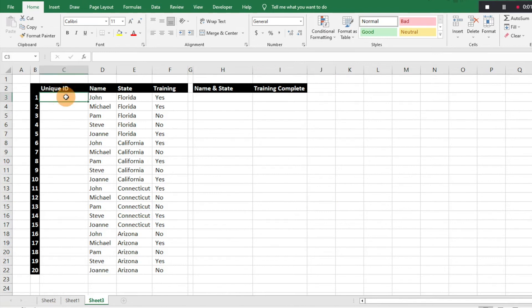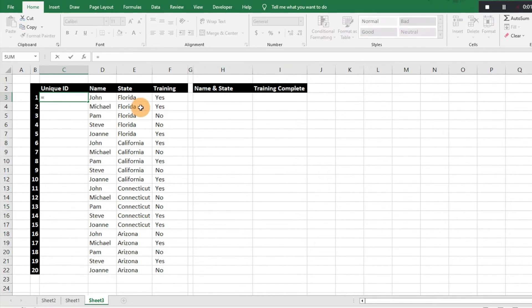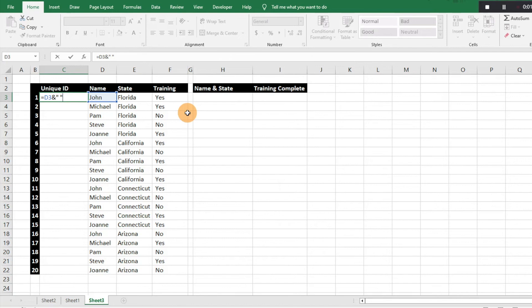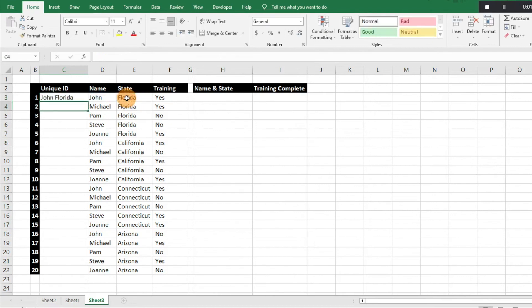What we want to do is create unique IDs for each of the different specific criteria. We're just going to reference the name of the salesperson, then hit the ampersand, then quotation marks and a space just to give us a space between our two words, then another ampersand symbol, then the state.